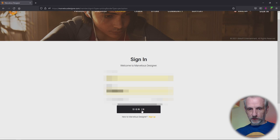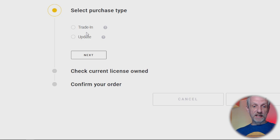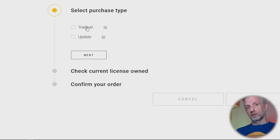At the bottom here you see the select purchase type: either Trade In or Update. Do not trade in - when you do that you lose your perpetual license and get instead a one year subscription with Marvelous Designer, but you will lose access to the perpetual version you had before. So I highly recommend you do Update.